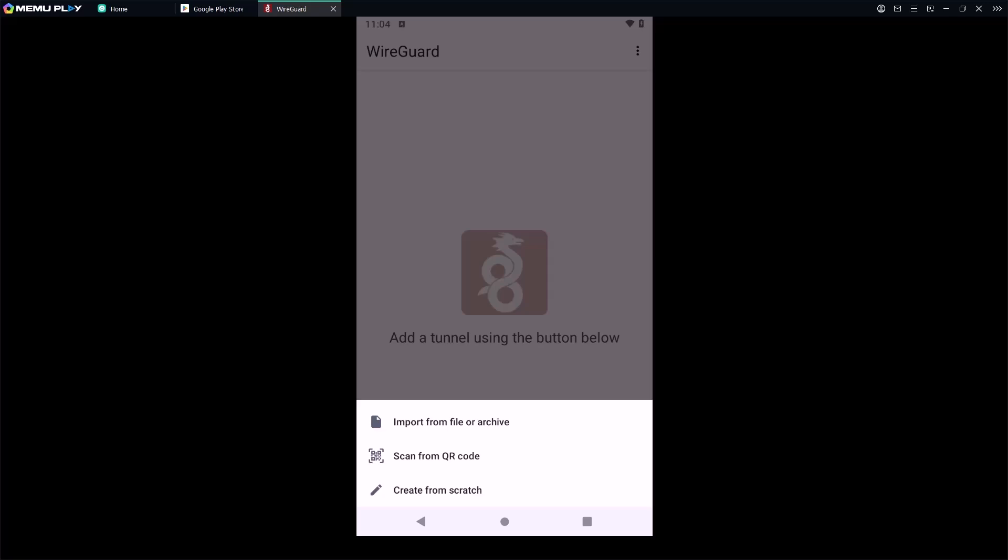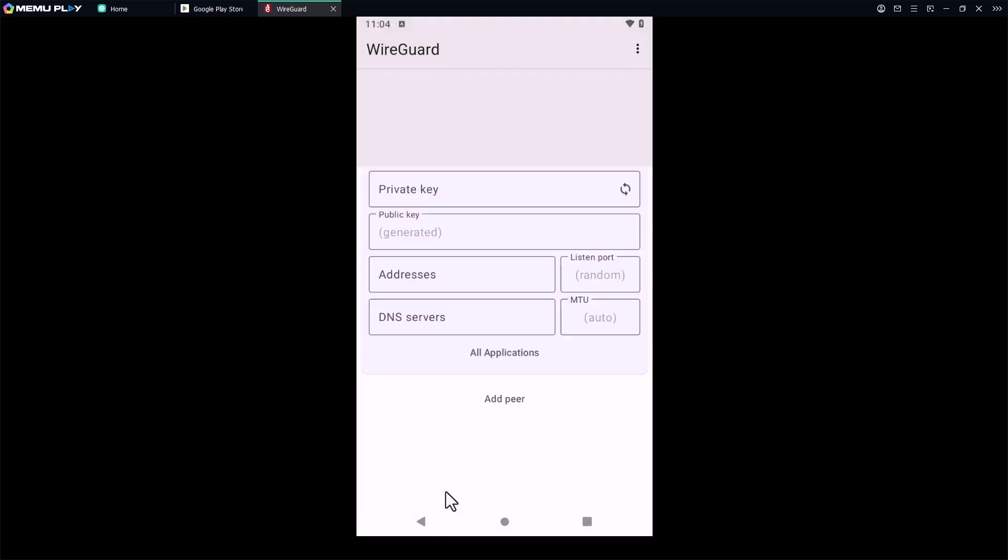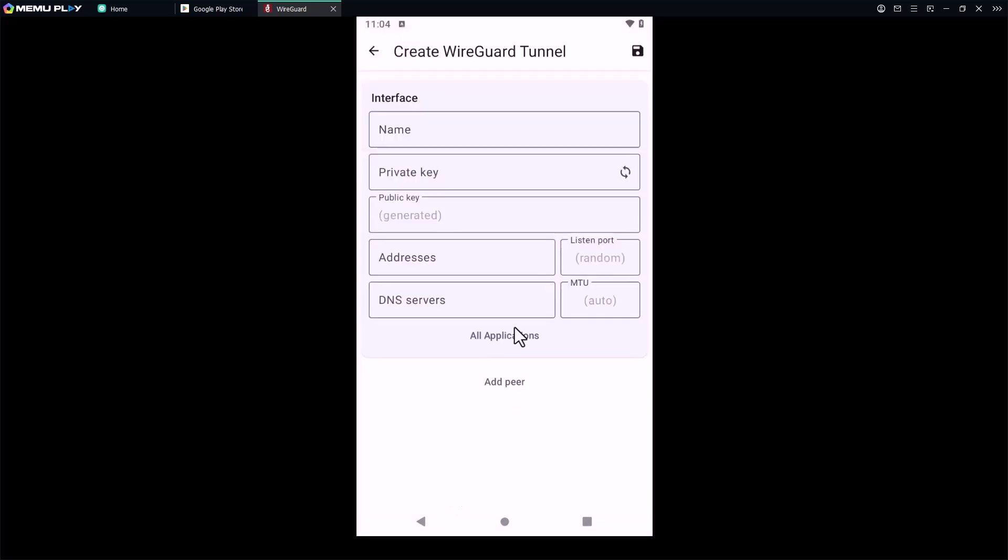Now tap on create from scratch and enter the details. Under the interface, name it Corporate VPN or any name you prefer. I would type Corp VPN.